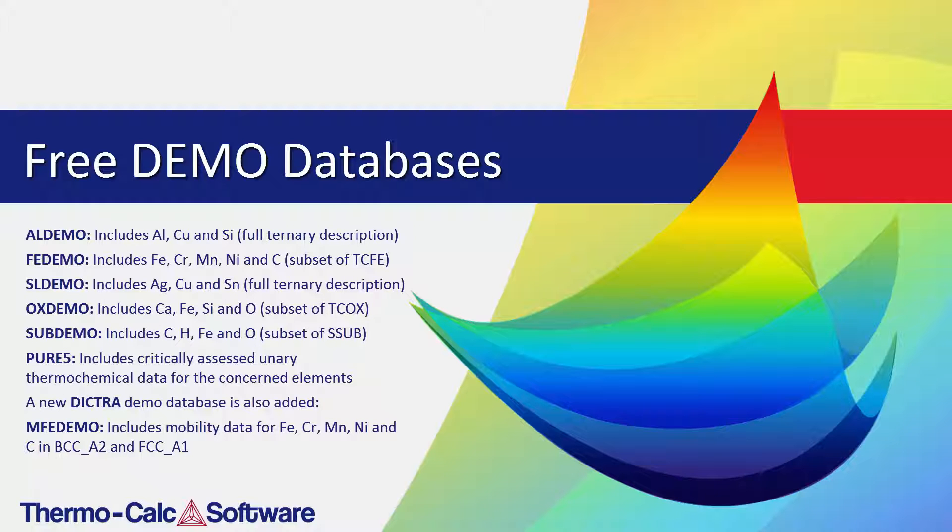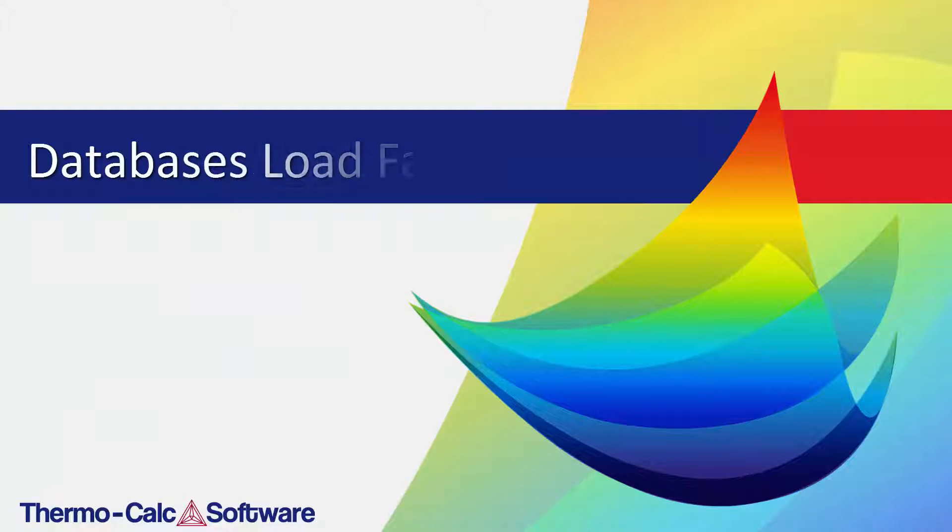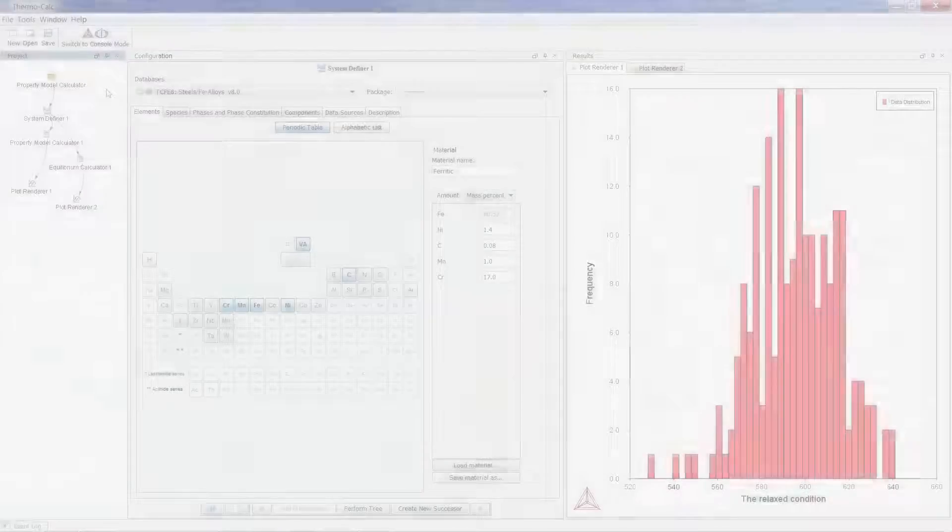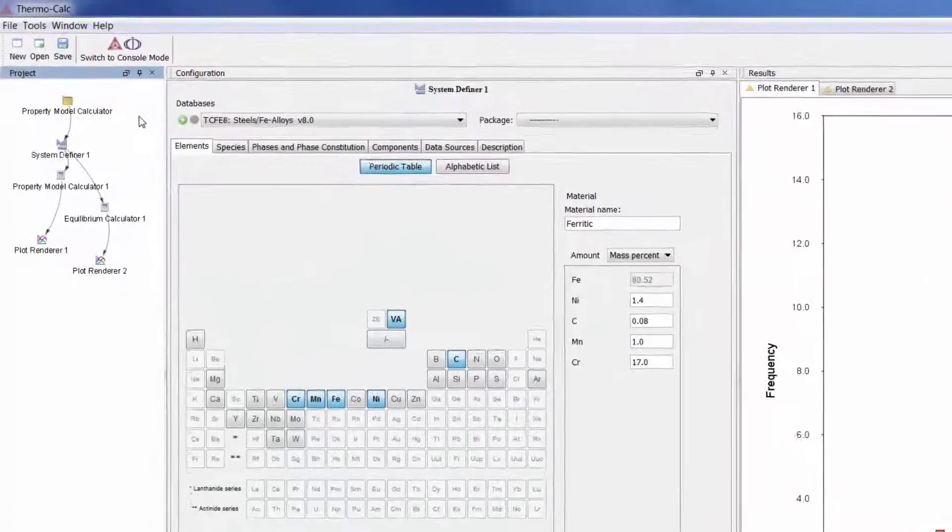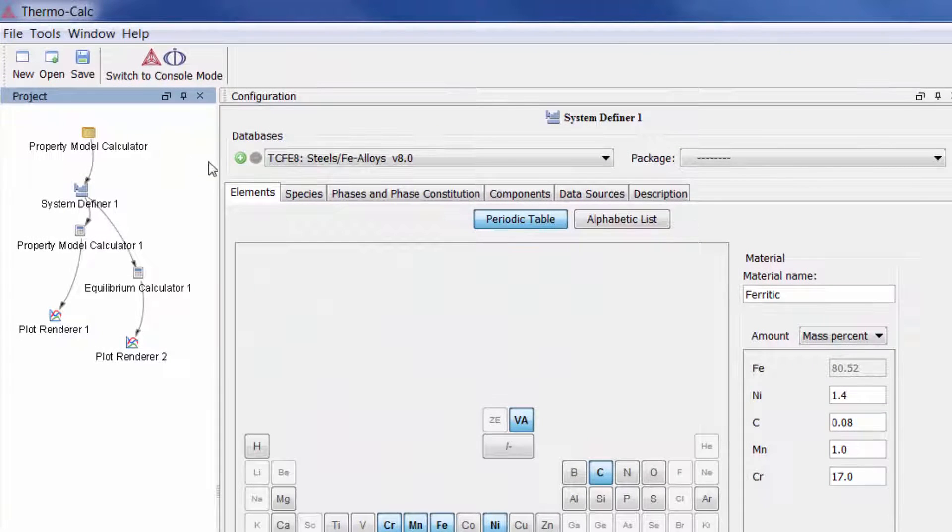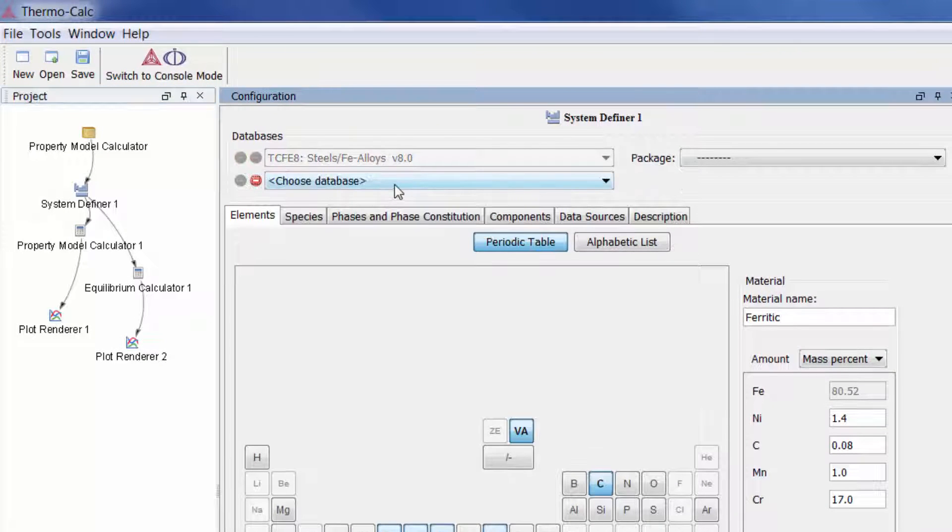Thermo-Calc 2015b has improved the way databases are loaded so that they now load faster. You can also add more than one database at a time in the system definer by clicking on the green plus sign.